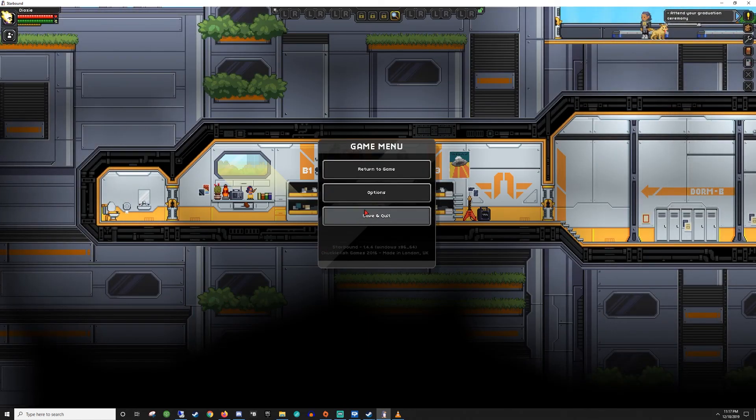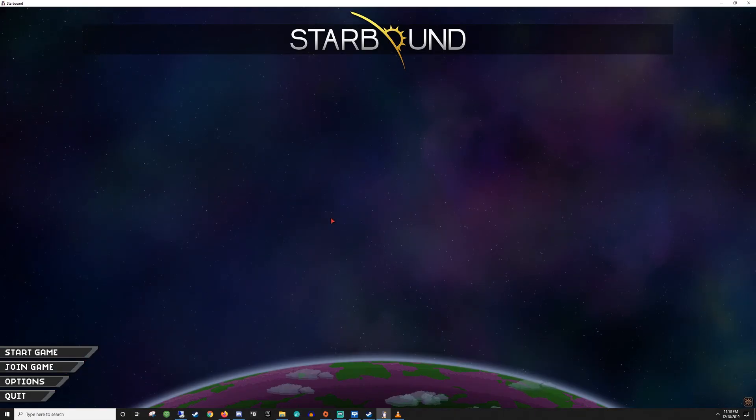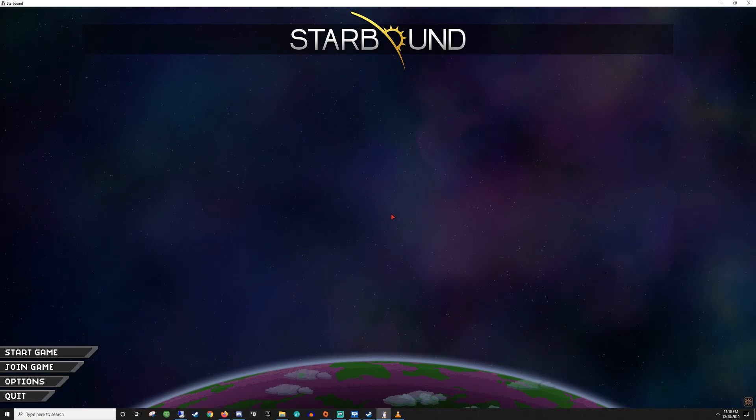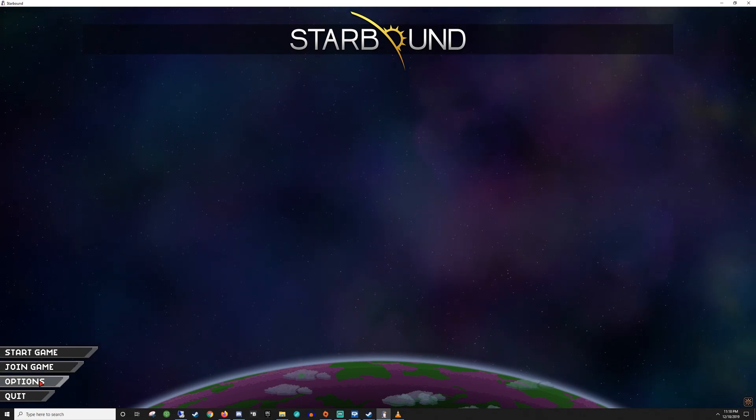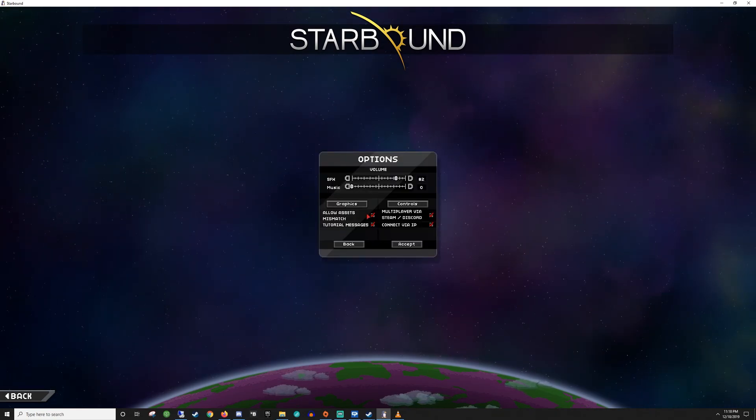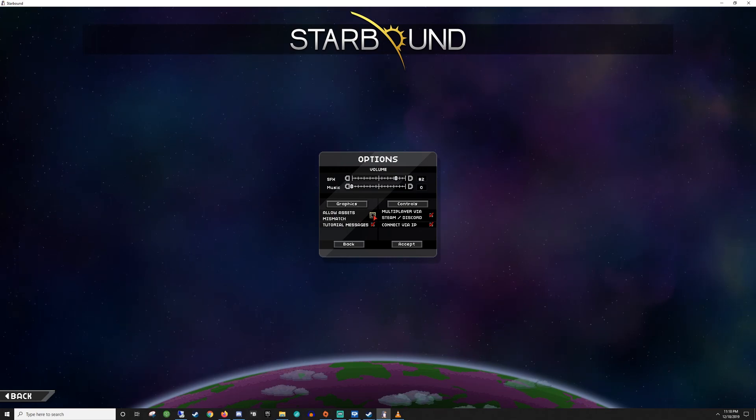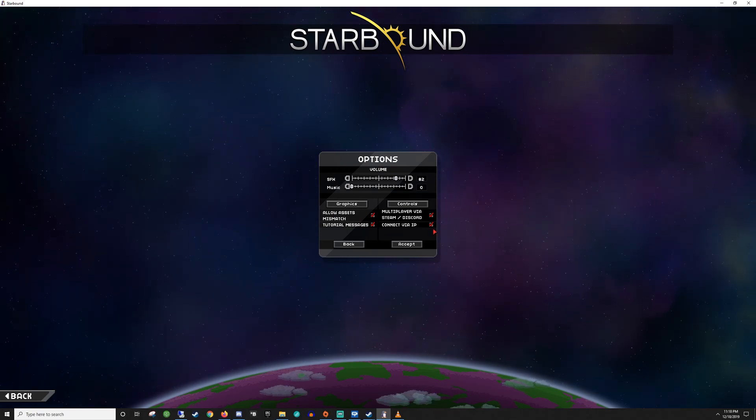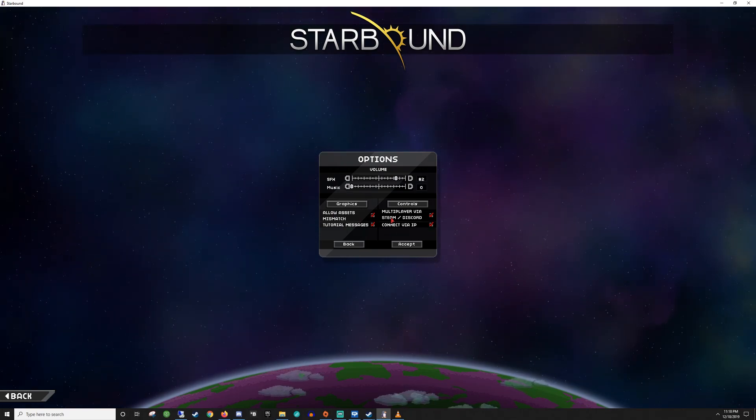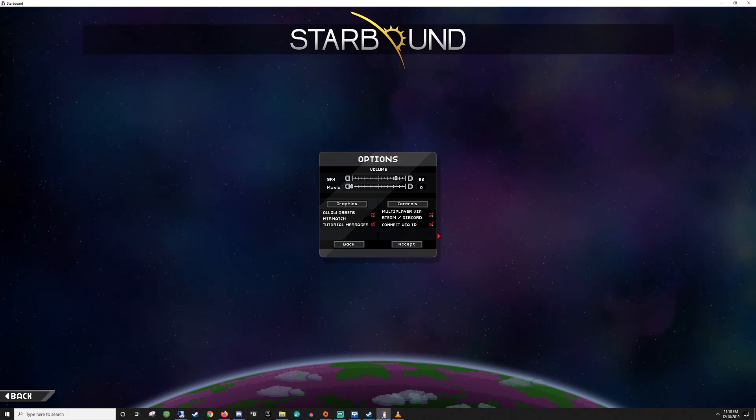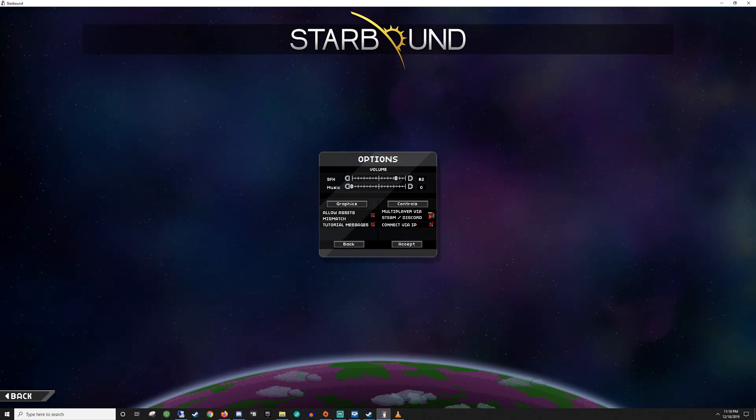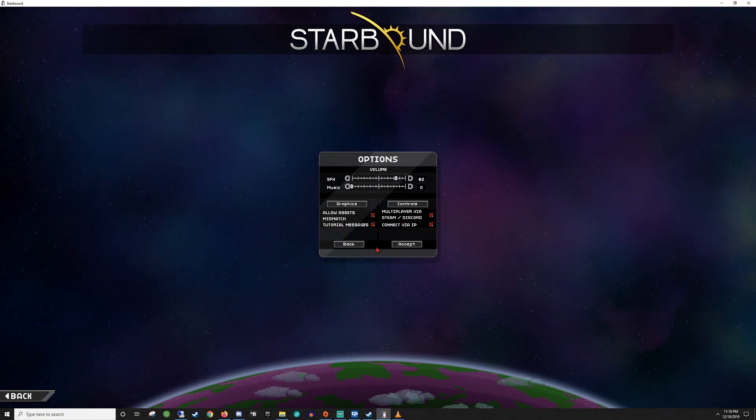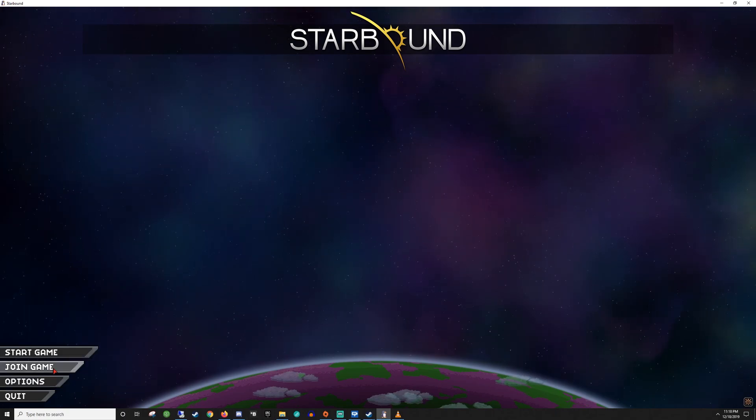One more thing I'm going to show you real quick: if you are having issues connecting and getting weird error messages, right here go into your options and put a checkmark here where it says allow asset mismatch, allow IP join. Make sure these, actually just make sure all these are checked. That should hopefully help you if you're trying to connect.